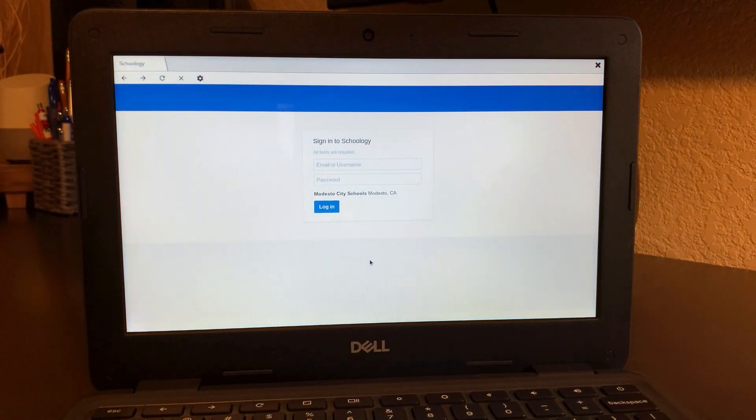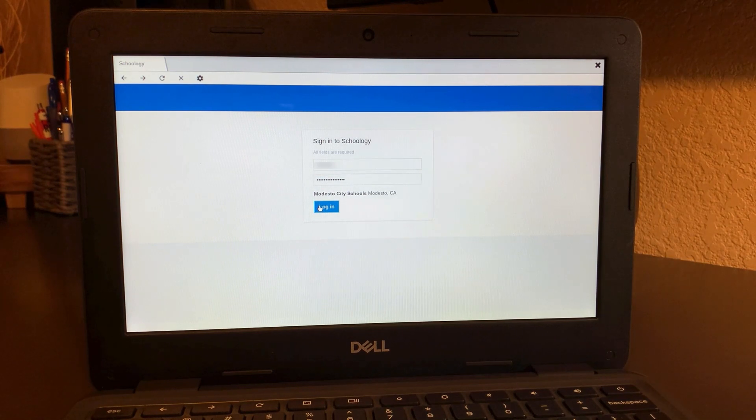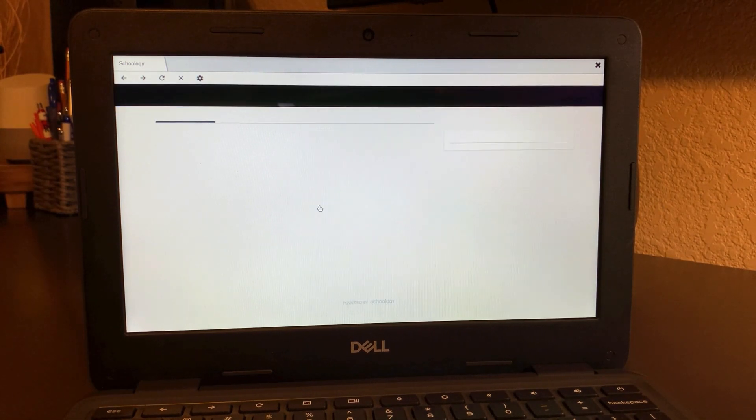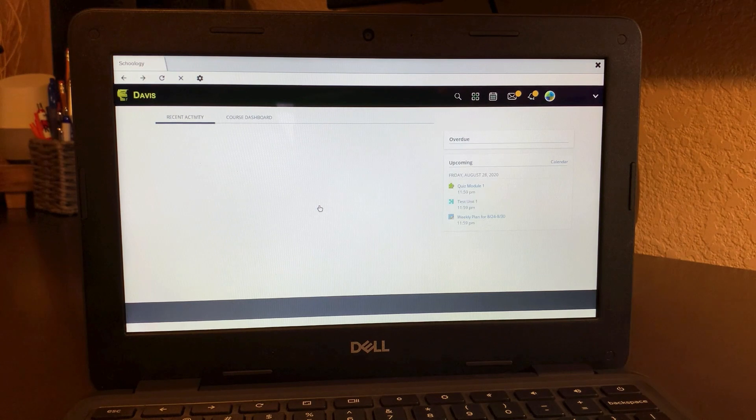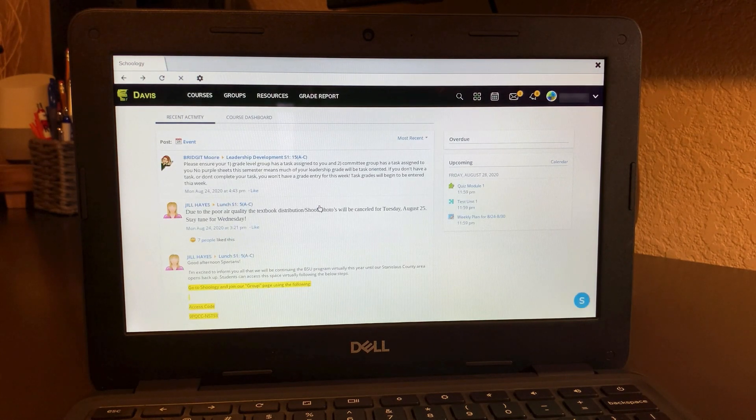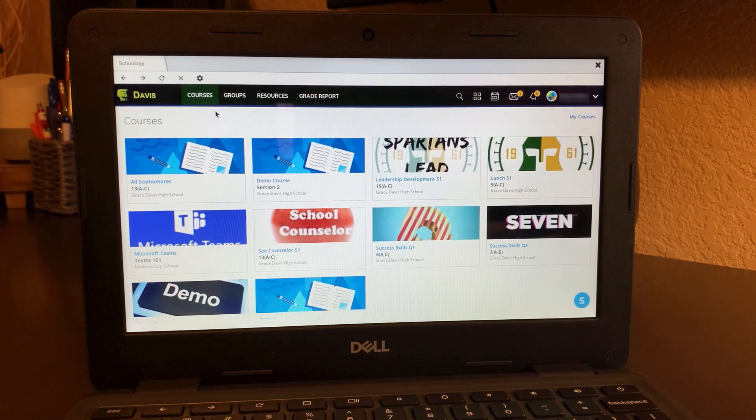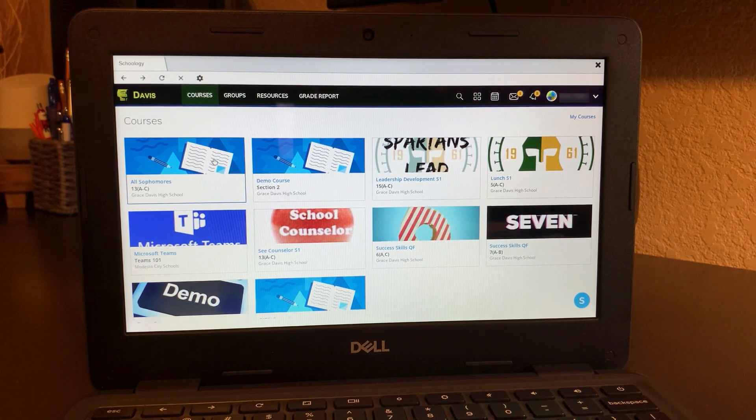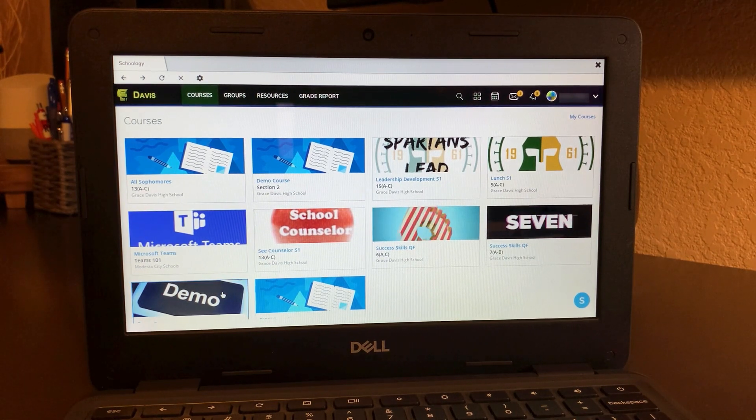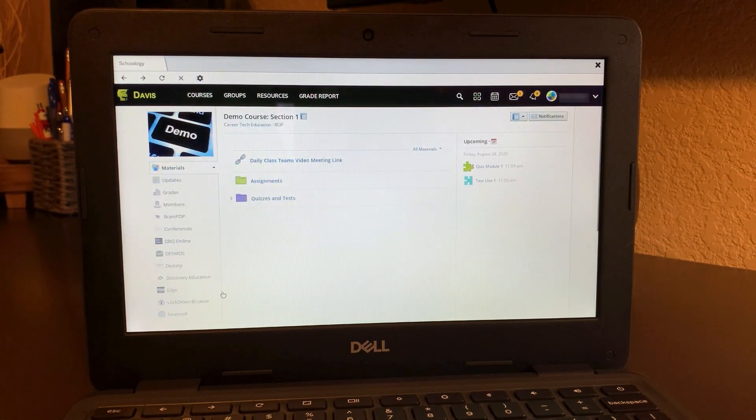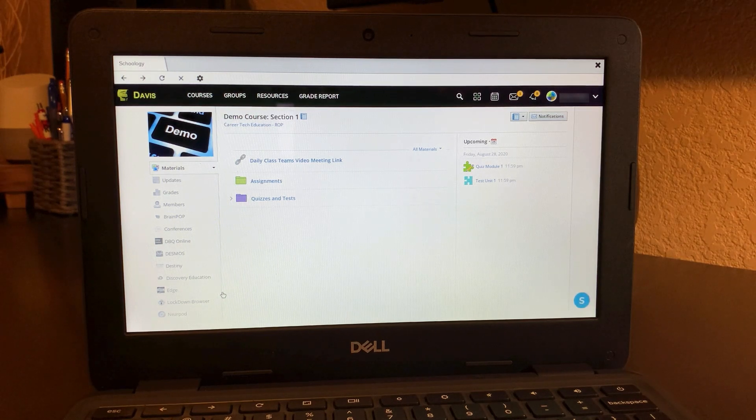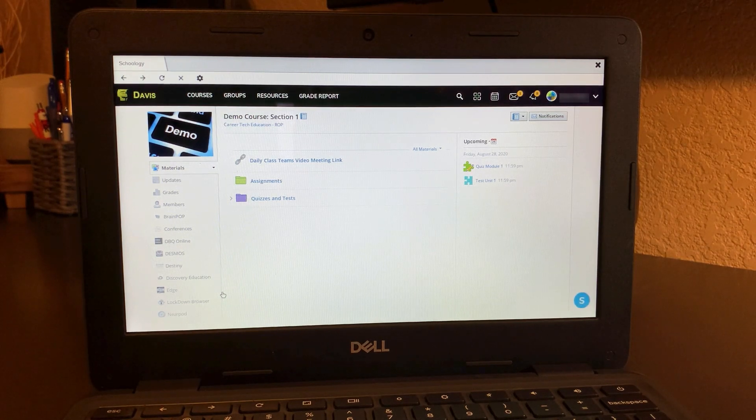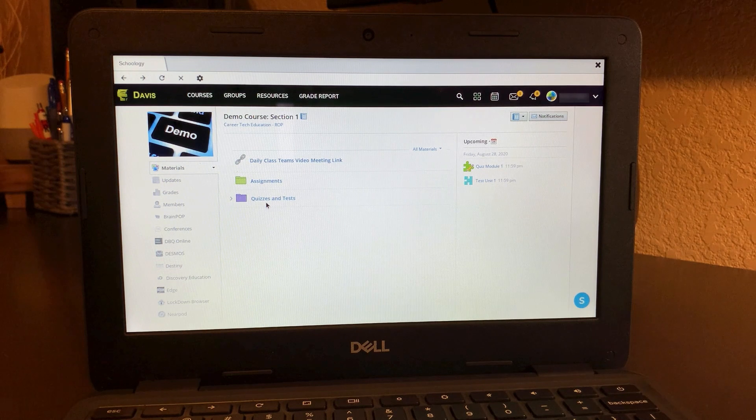Then just go ahead and sign into Schoology as normal. Your student ID and password and you're going to be heading to your course in Schoology that you have that quiz that the teacher set the lockdown browser on. Go ahead and choose the course that the quiz is in. Once you're there, we'll go back to the material in the course and we'll click on the quiz that's waiting for you.